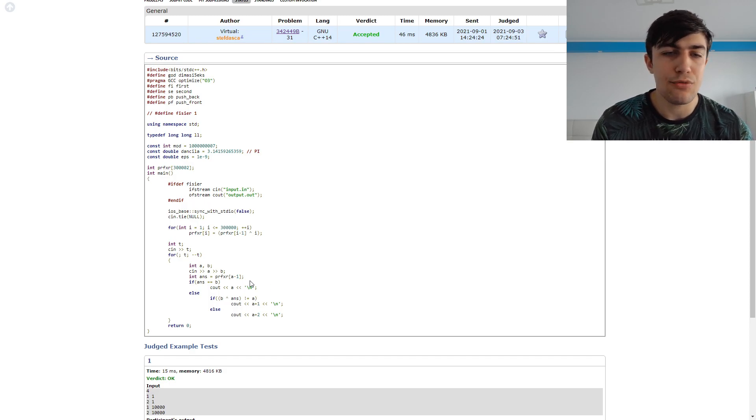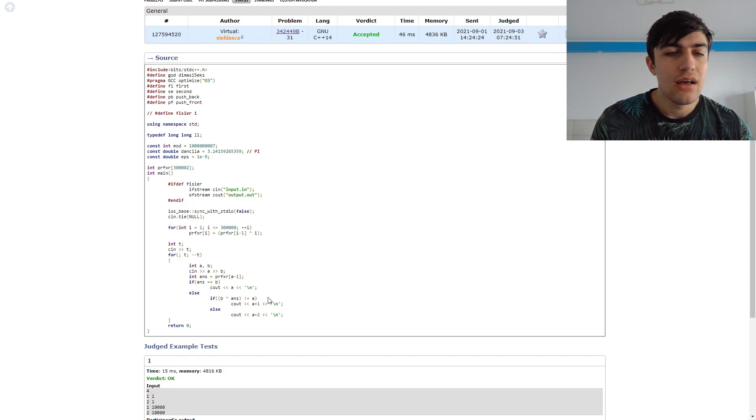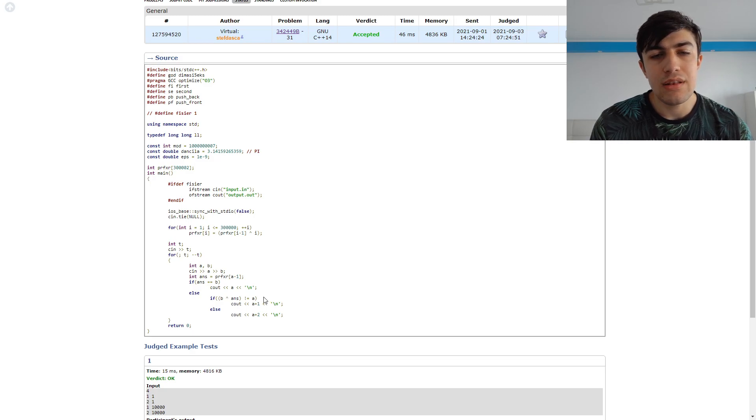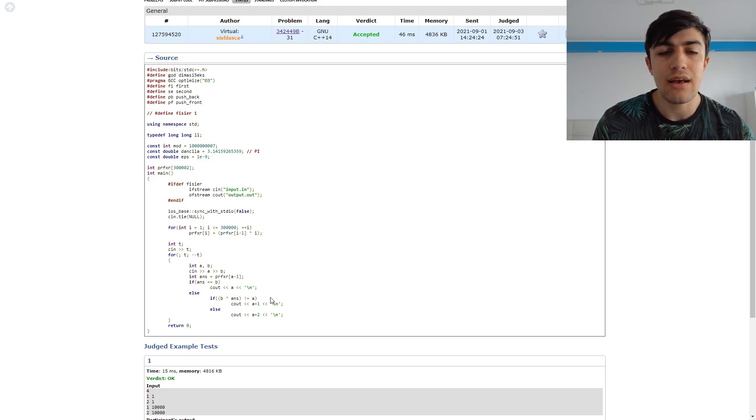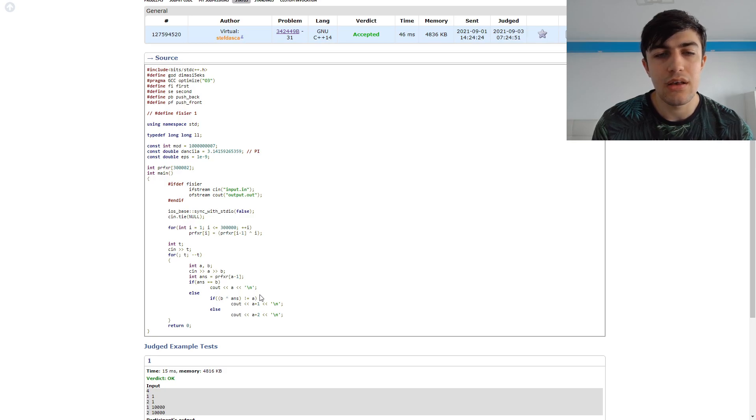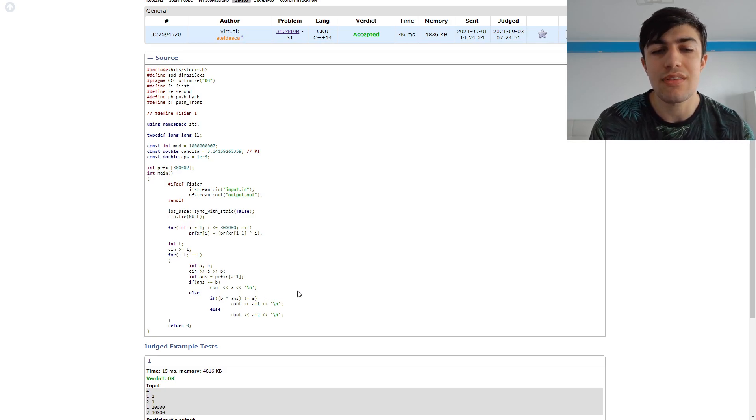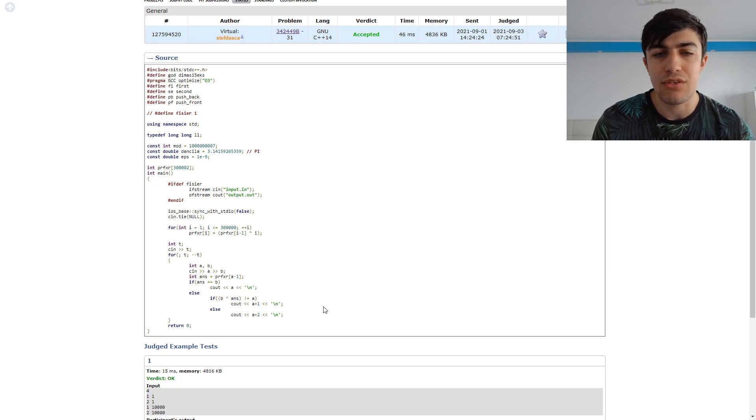And here are all of the cases I just described. If the prefix XOR is B, we print A. If the number we need to get in order to have the prefix XOR equal to B is not A, it's just A plus 1, otherwise it's A plus 2.